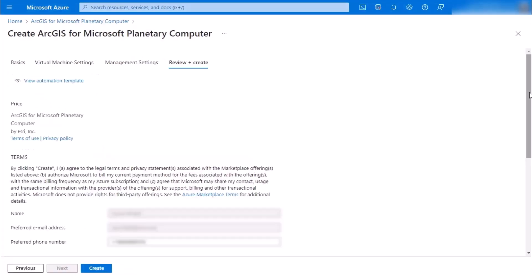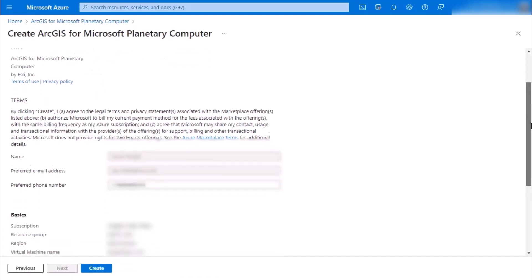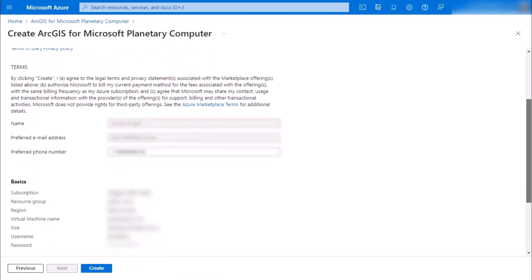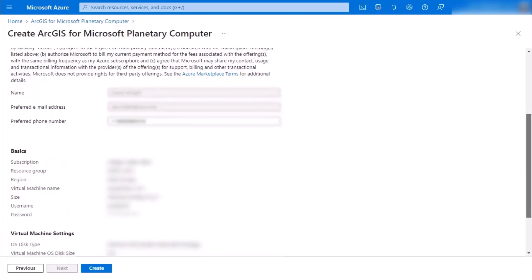And so with that, all that's left is an overview of all the settings that you've done, and then you can choose to create your machine.